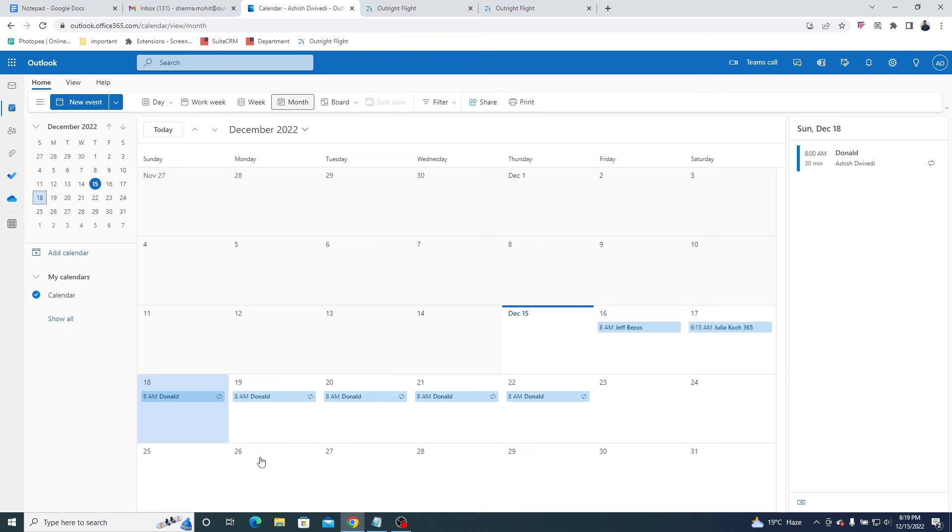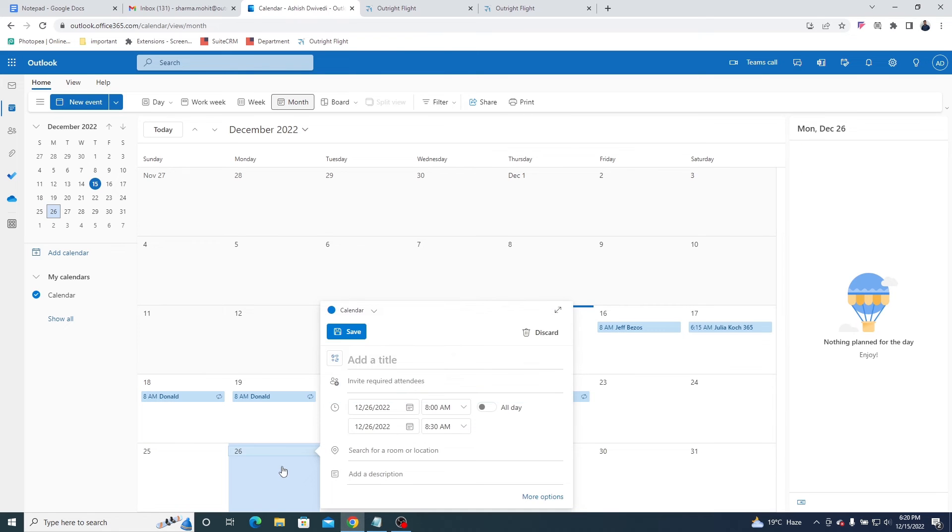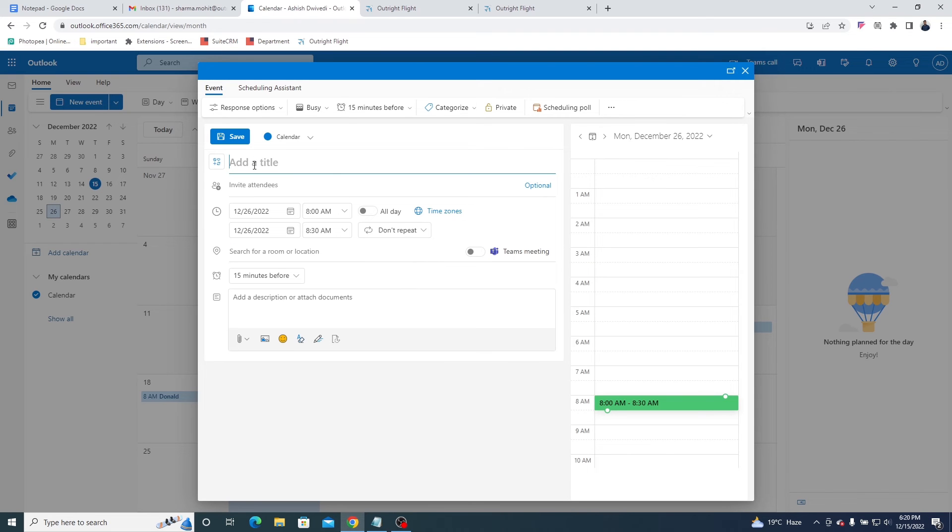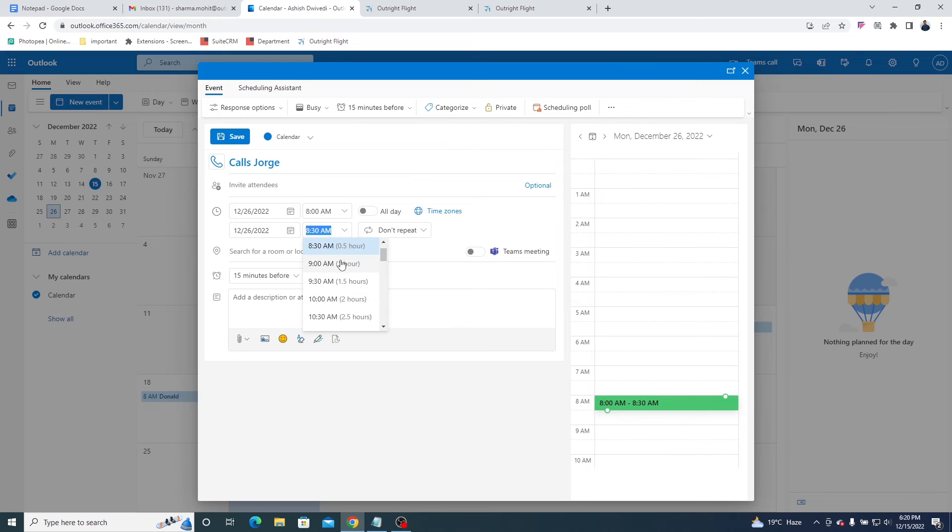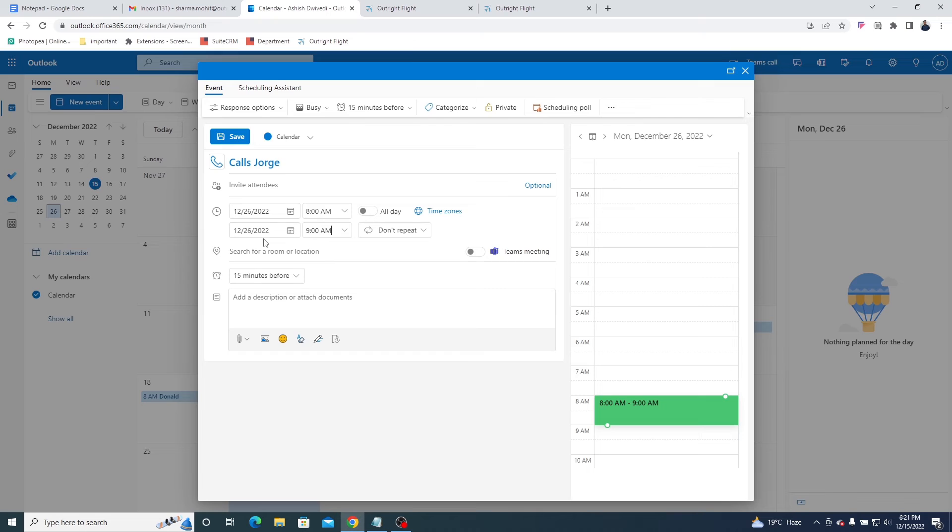Go to the Outlook calendar and create an event with the identifier, calls at the beginning of the subject, just like this. Select the time duration and click on the Save button.